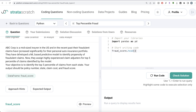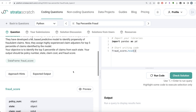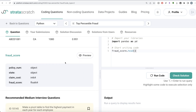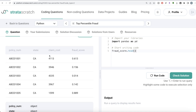The question reads: ABC Corp is a mid-sized insurer in the US, and in the recent past their fraudulent claims have increased significantly for their personal auto insurance portfolio. They have developed an ML-based predictive model to identify propensity of fraudulent claims. They assign highly experienced claim adjusters for the top five percentile of claims identified by the model. Your objective is to identify the top five percentile of claims from each state. The output should include policy number, state, claim cost, and fraud score.